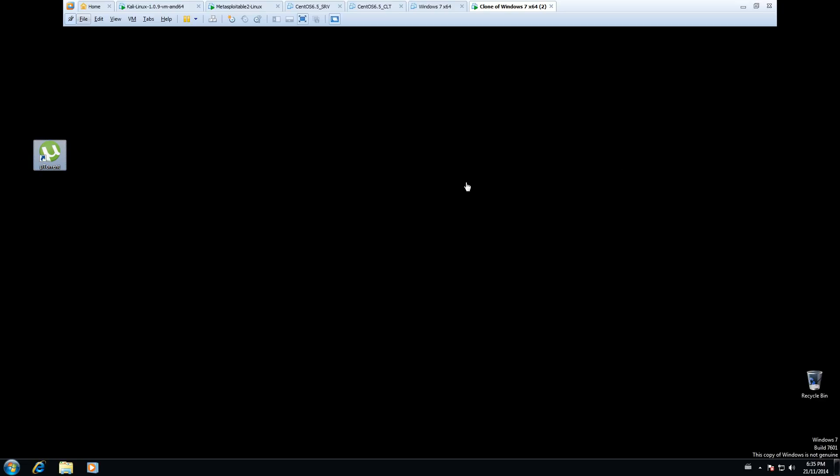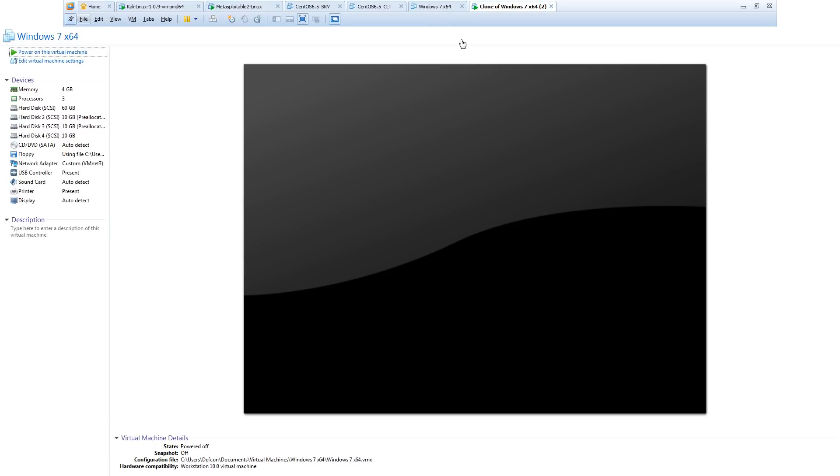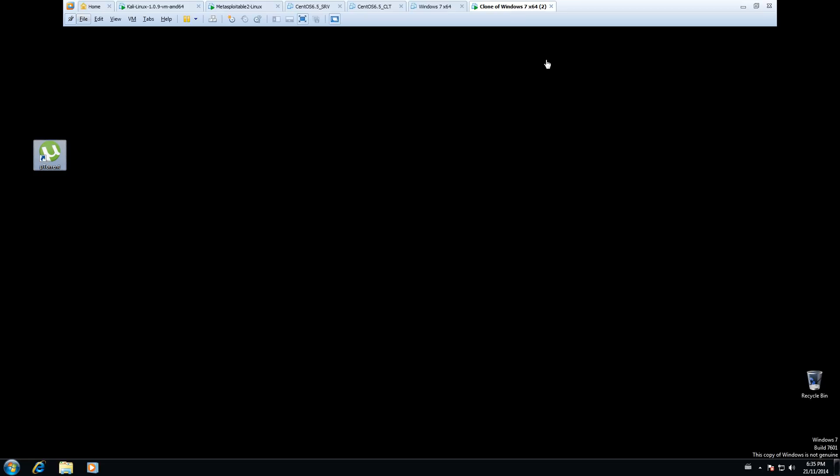All right guys, so I had a problem with one of my virtual machines earlier, this Windows 7, and good thing I made a clone of it earlier before I started messing around with a couple things I did because now it won't boot up.